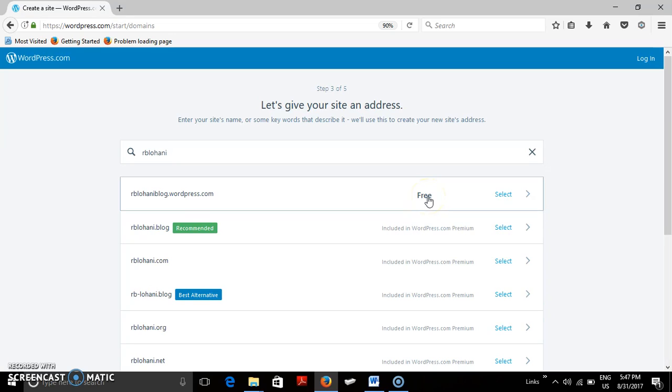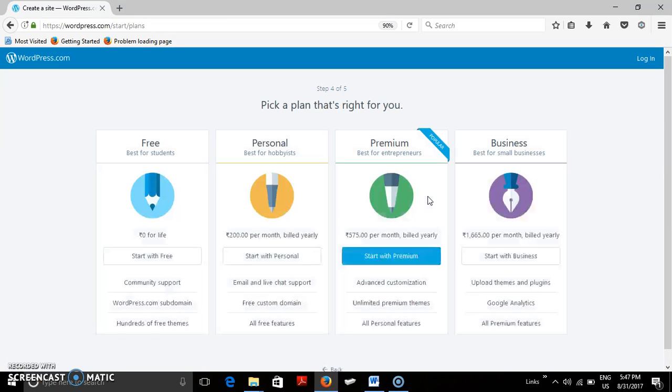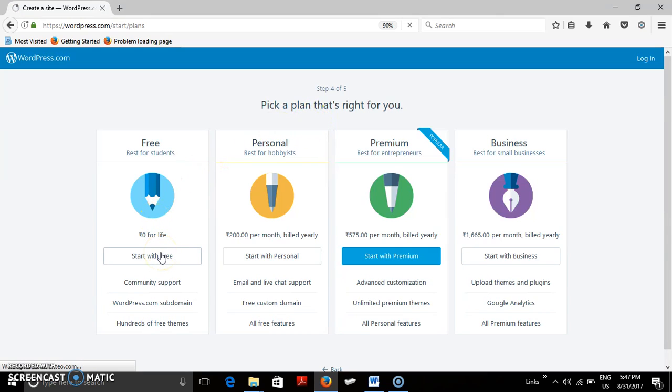Then pick a plan. So the best is the free one which is available, is what we are selecting now.